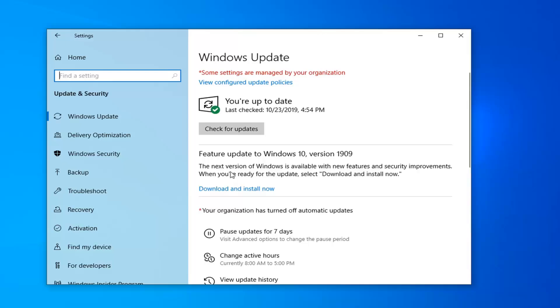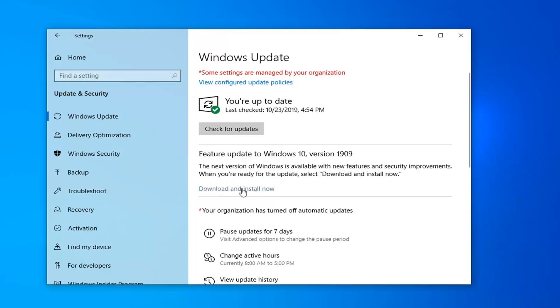If you do not see this option here, I would suggest checking for updates, and then you probably will have some updates. Restart your computer and then this should appear. So we're going to go ahead and select Download and Install Now.